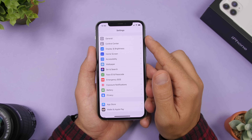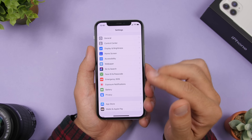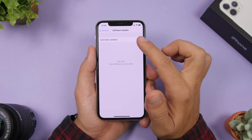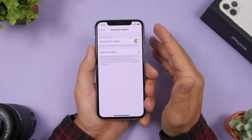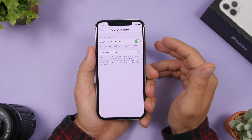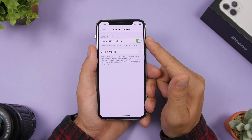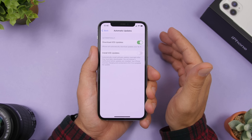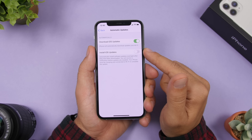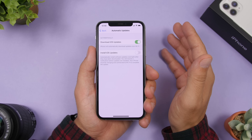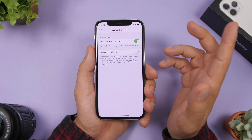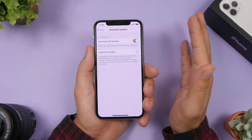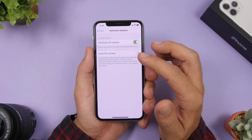You should also configure your automatic updates. Go to Settings, General, Software Update, then Automatic Updates. There are now two separate options: one to automatically download updates without installing them, and another to also automatically install the software. Enable just the first if you only want downloads, or enable both for fully automatic updates.